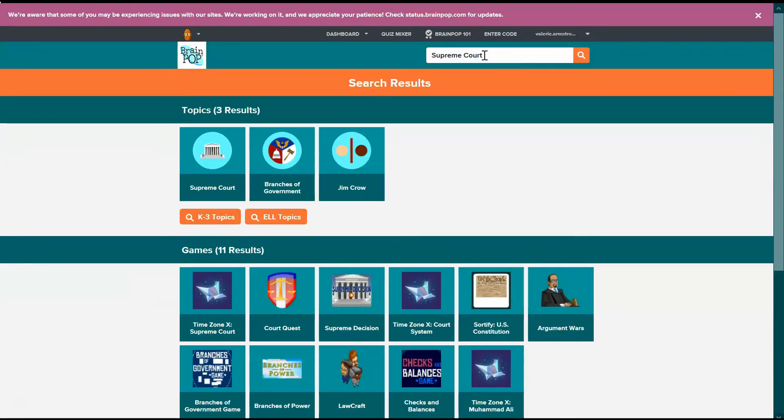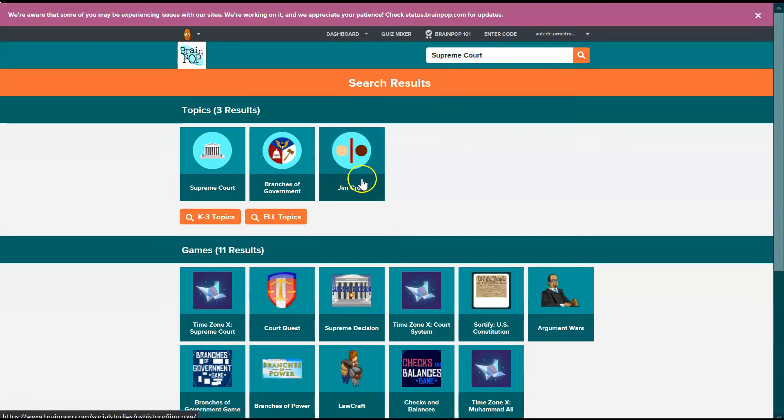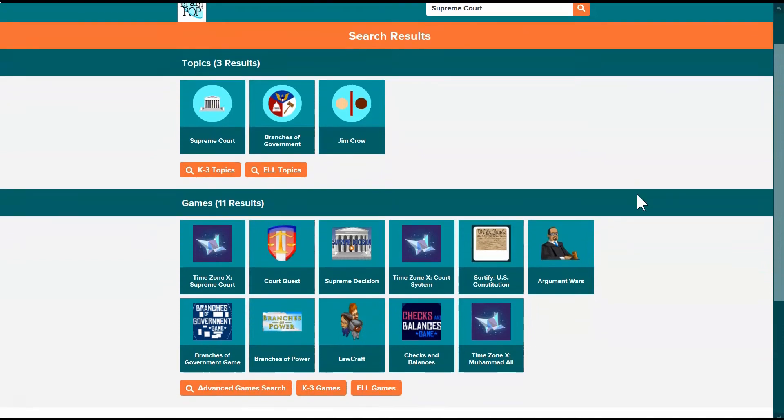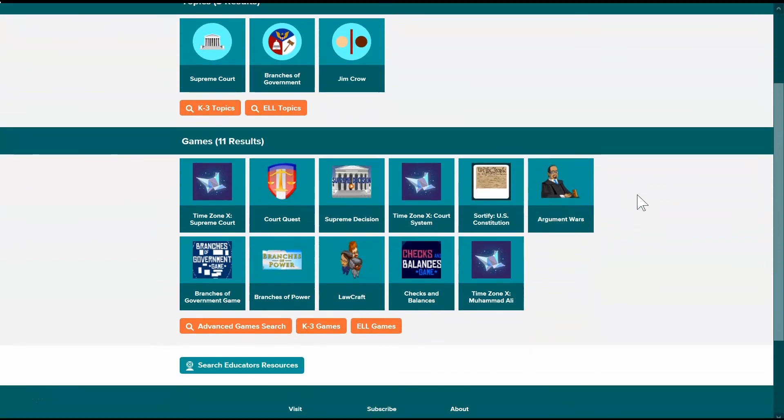So I just search for Supreme Court and I see three topics here related to the Supreme Court. That means that I'll have videos, related reading, games, and then I see all of these games listed. So I can check each of those out and see what interests me.